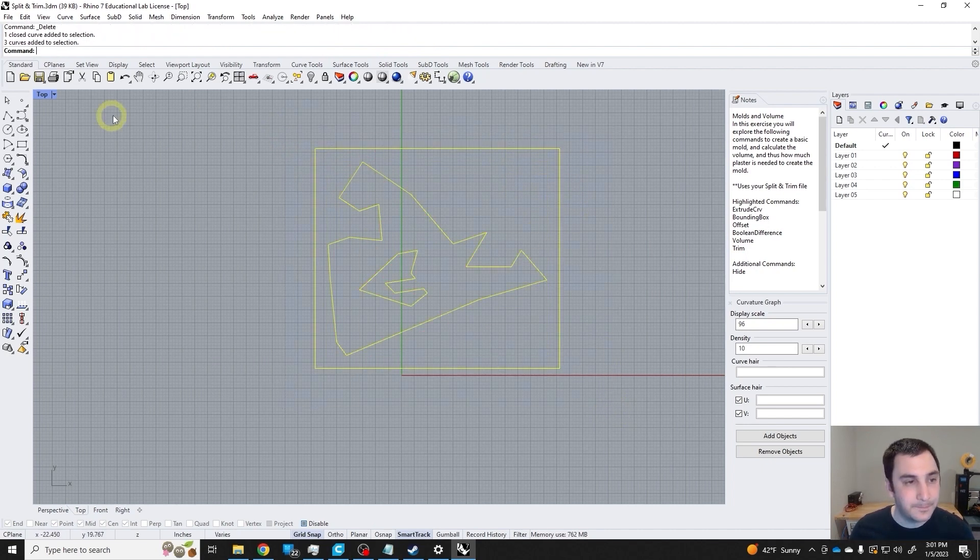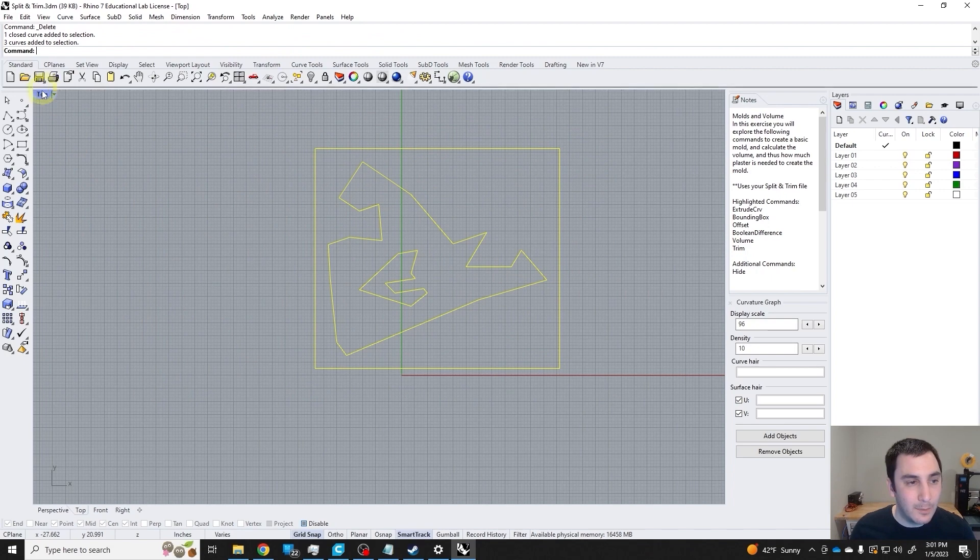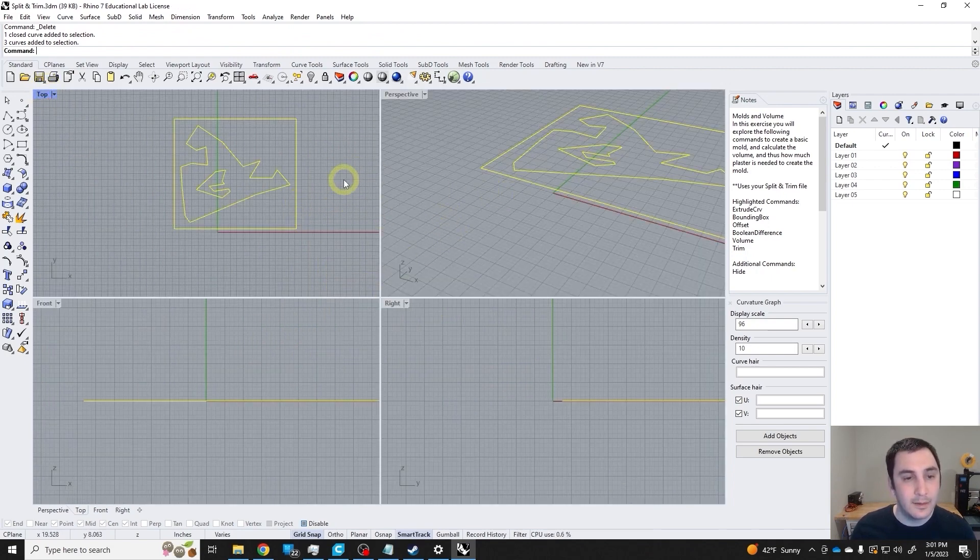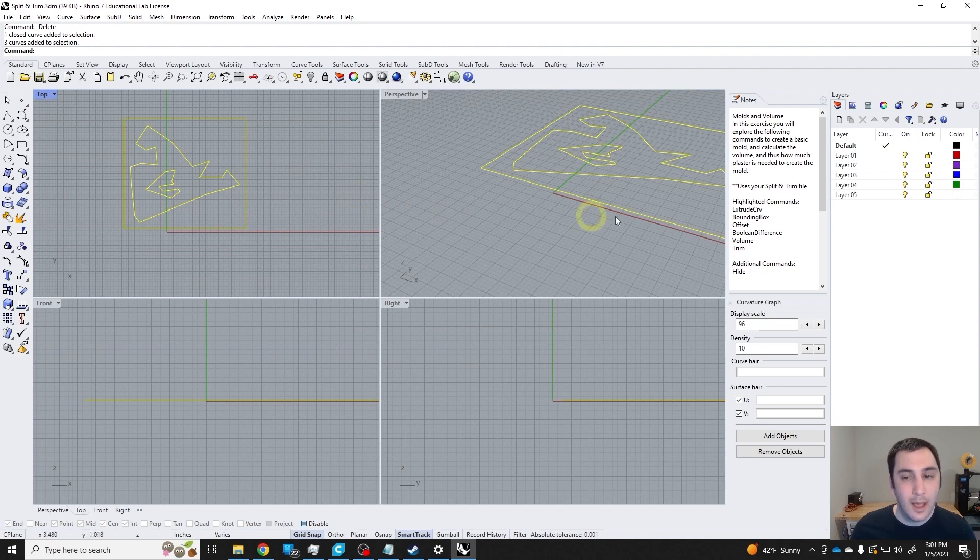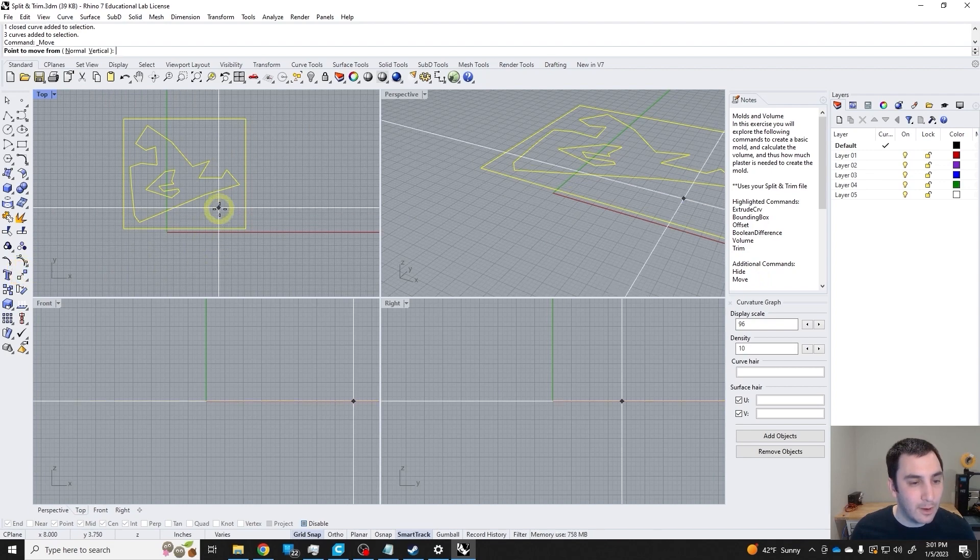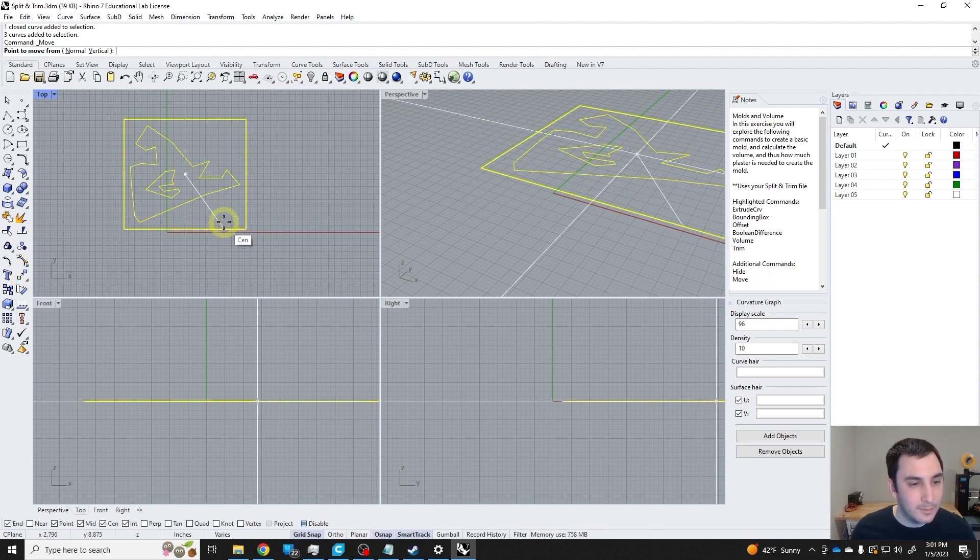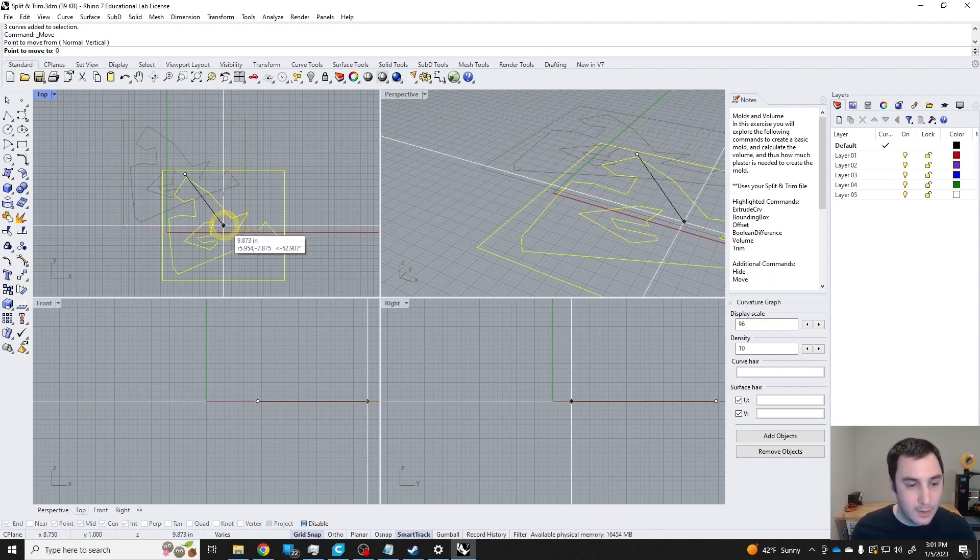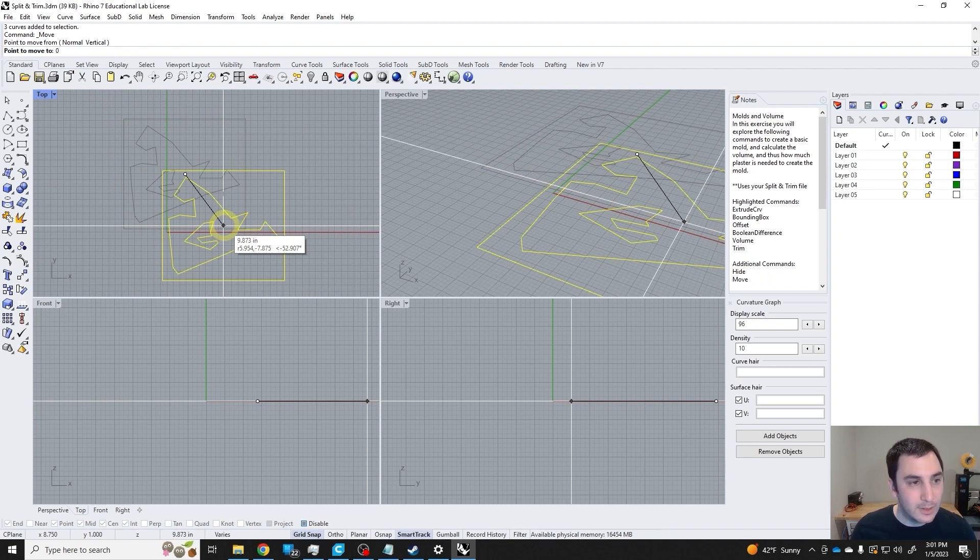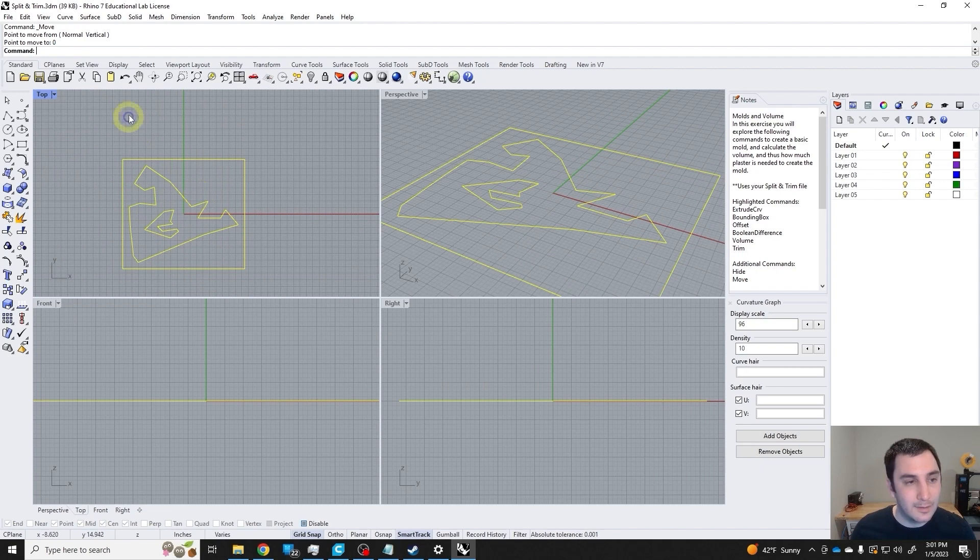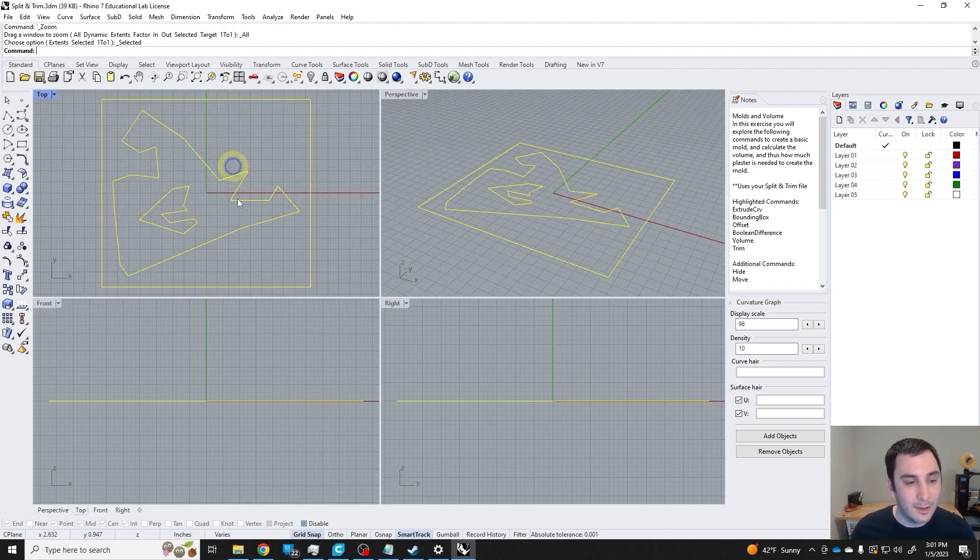Now I have these curves. I'm going to go back to all four viewports. I think I'll use the move command, and I'm going to move from the center of this rectangle to the origin. I can reference the origin just by pressing zero, so now it's nicely aligned on my work area.